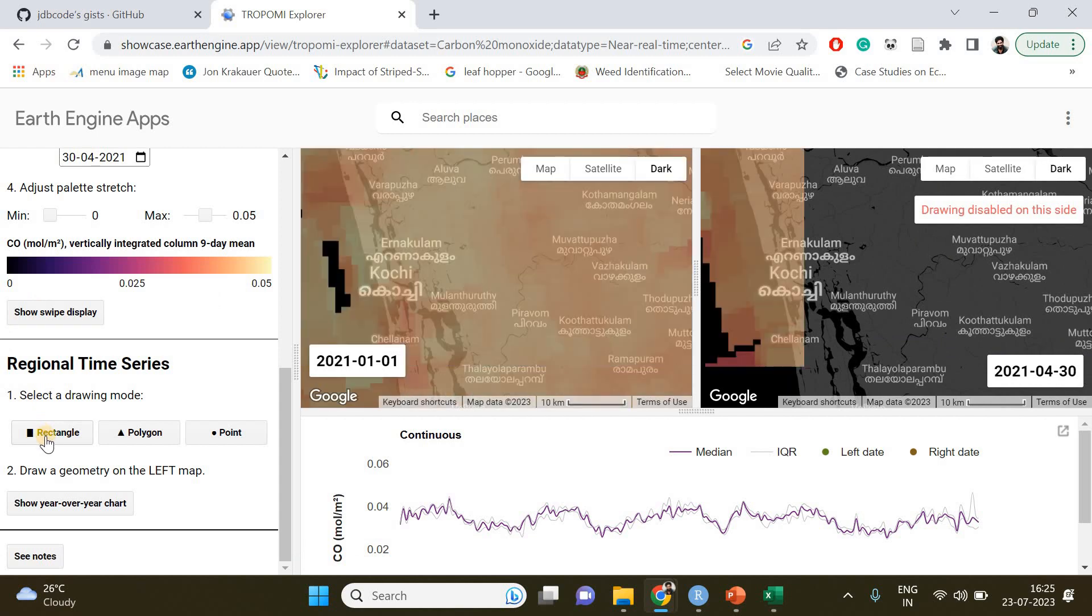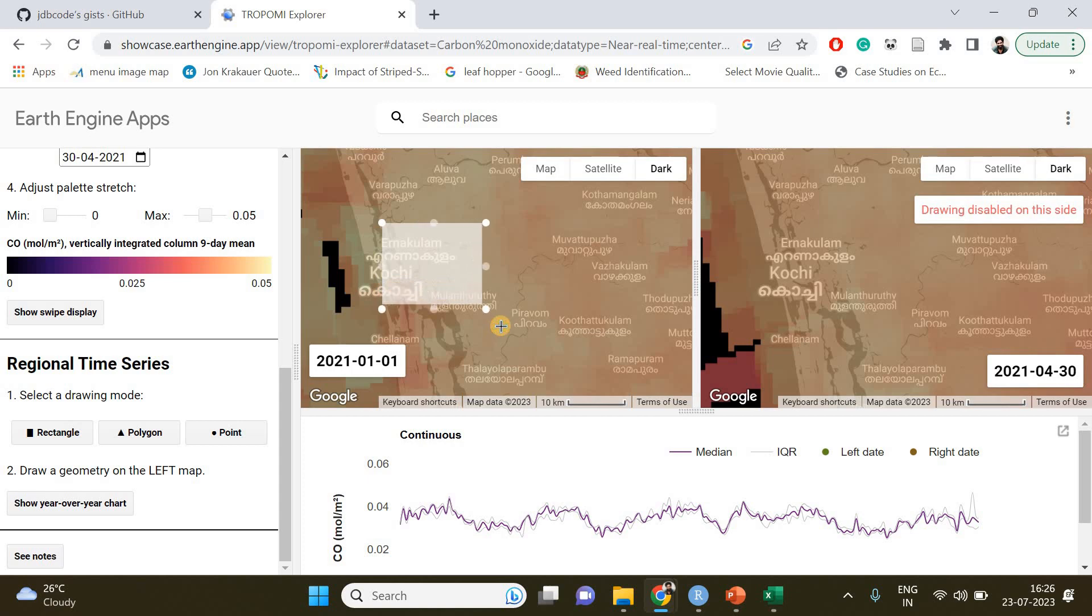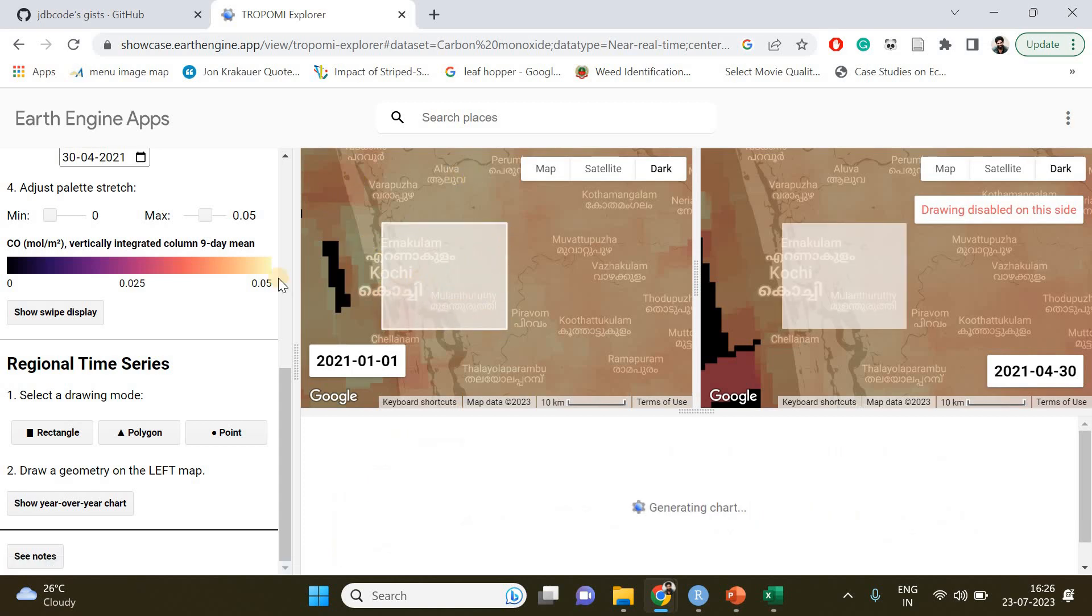You can also add a point to your location of interest, but in my case I want the variation in carbon monoxide concentration over this region between the specified dates. Once you are done with drawing the rectangle, you can see the app has generated the variation in carbon monoxide concentration.